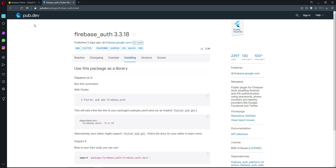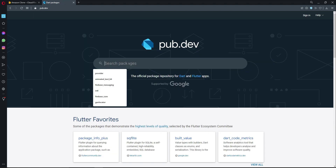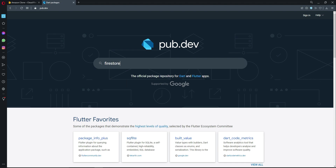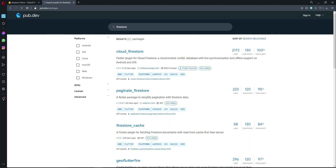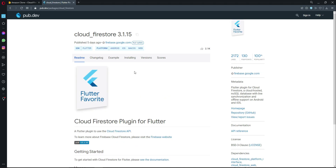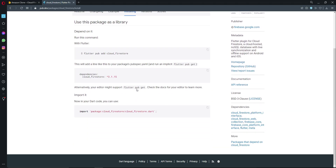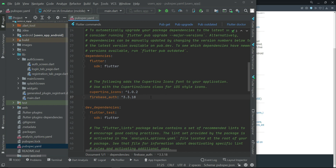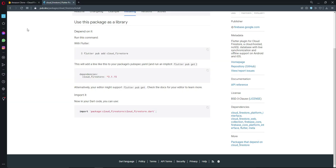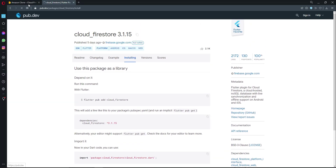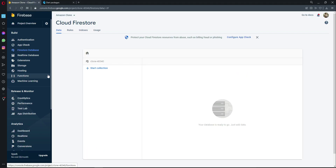Come back to pub.dev and add the Firestore dependency. Search for 'cloud_firestore' — select cloud_firestore with null safety. Click Installing, copy the dependency, and paste it into your pubspec.yaml.